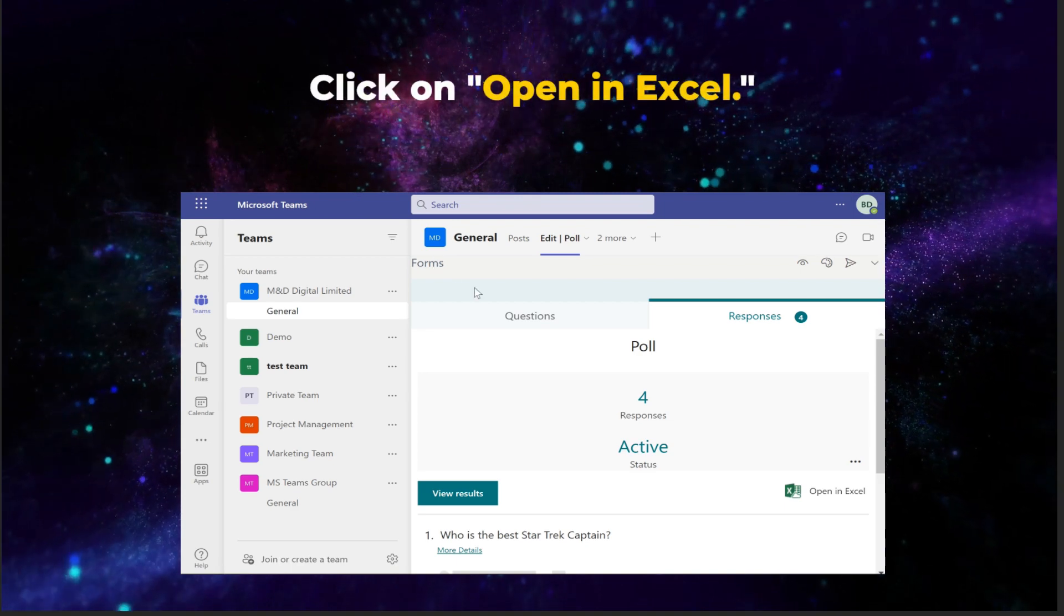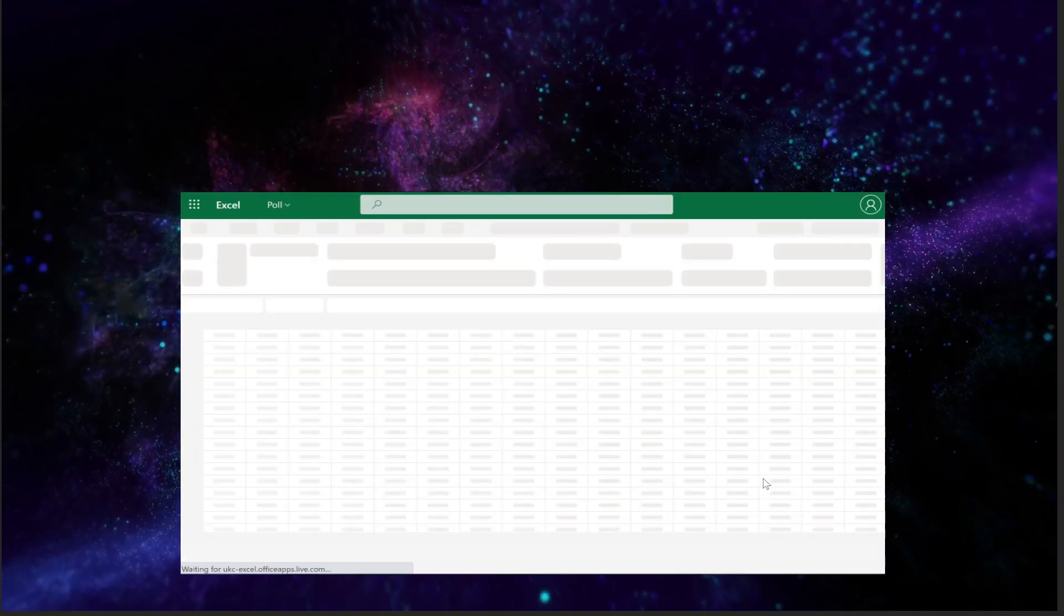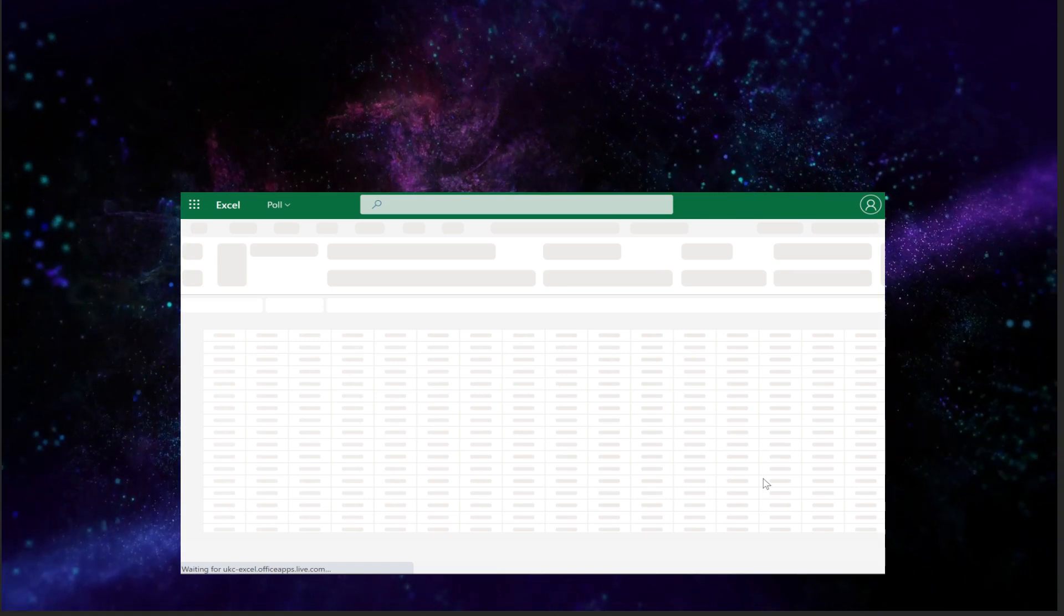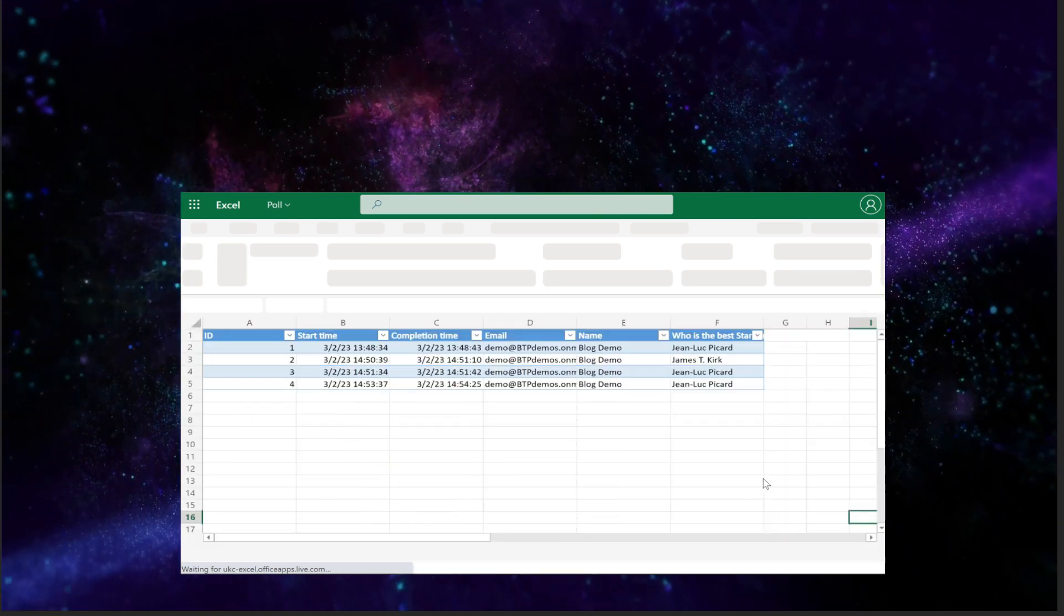Now let's click on open in Excel. Wait a moment for Excel to open and you should be able to view the poll results in a chart. Perfect.